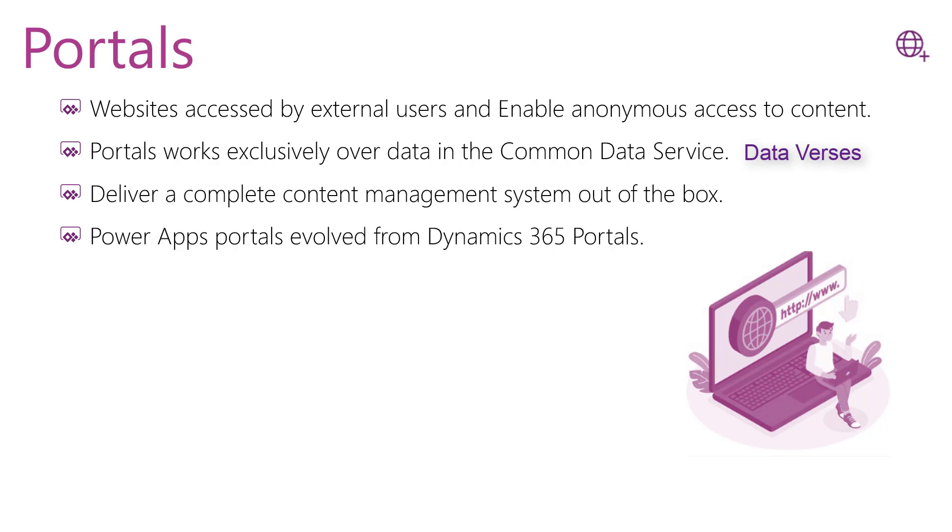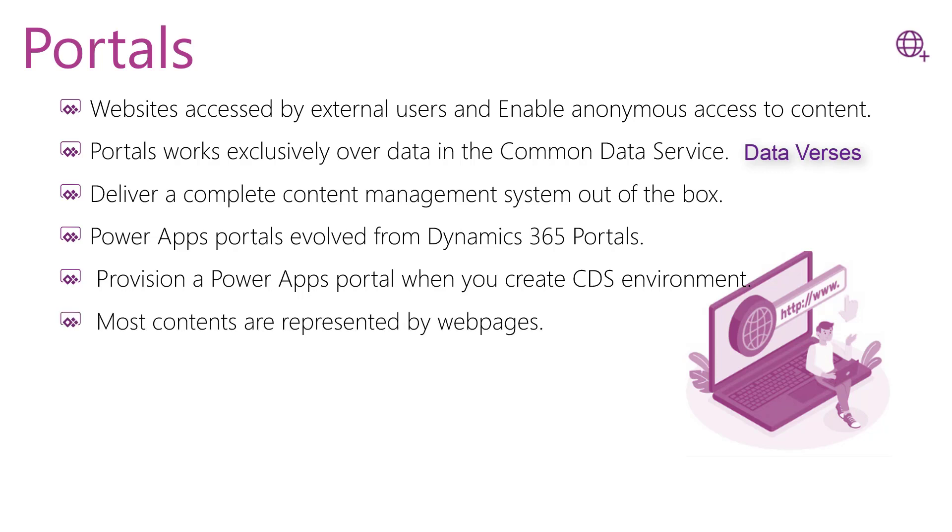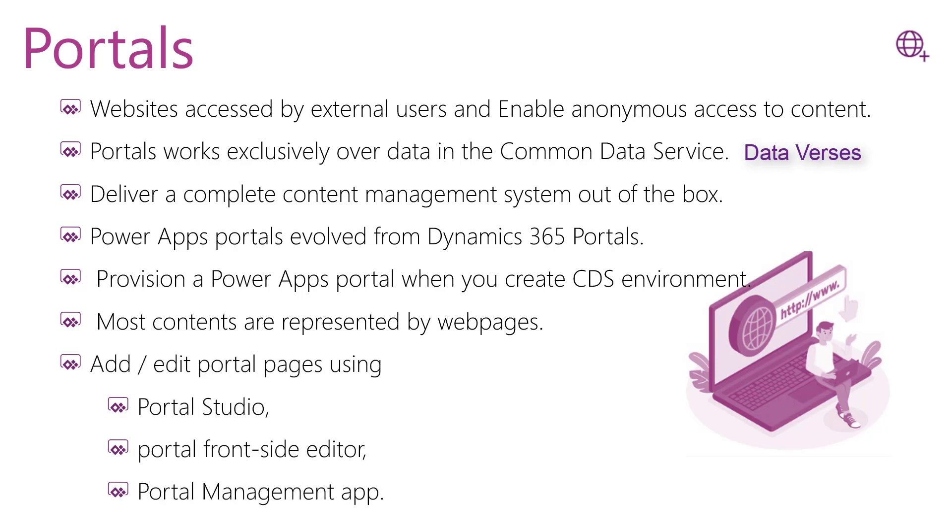Dynamics 365. You will be able to create different types of portals that are provided by Dynamics 365. When you have a newly created Common Data Service environment, it is not automatically provisioned, so you must provision the Power Apps Portal on the Dataverse environment. As we said, the portal is a website, so most content of the portal is represented by web pages. You can manage portal pages using Portal Studio, Portal Front Side Editor, and Portal Management App. We will discuss